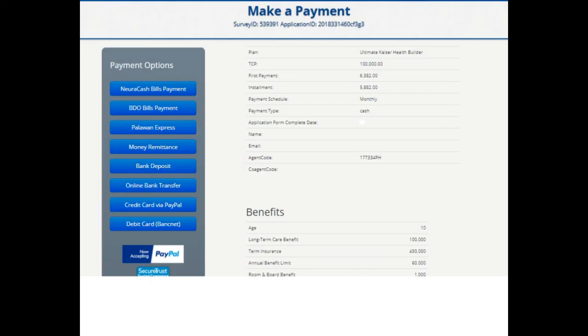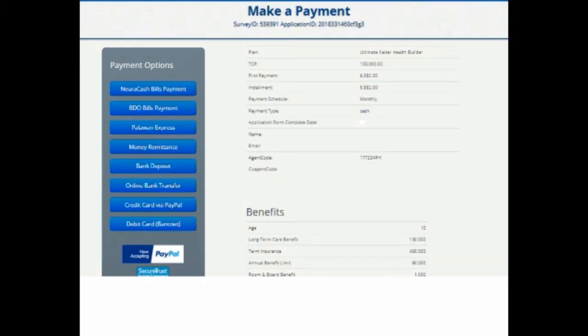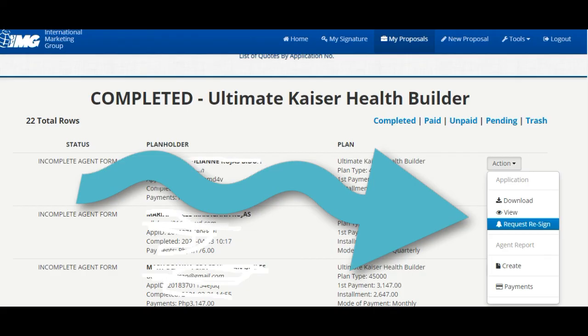And ito naman yung payment options. Marami dyan. Merong Neuracash, online banking, Palawan Express. Make sure din na naka-signature din ang client para completed talaga yung application natin and mapa-approve yung policy.